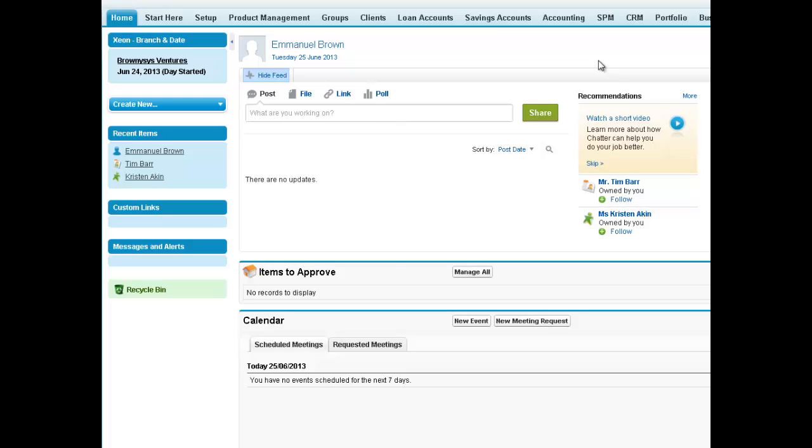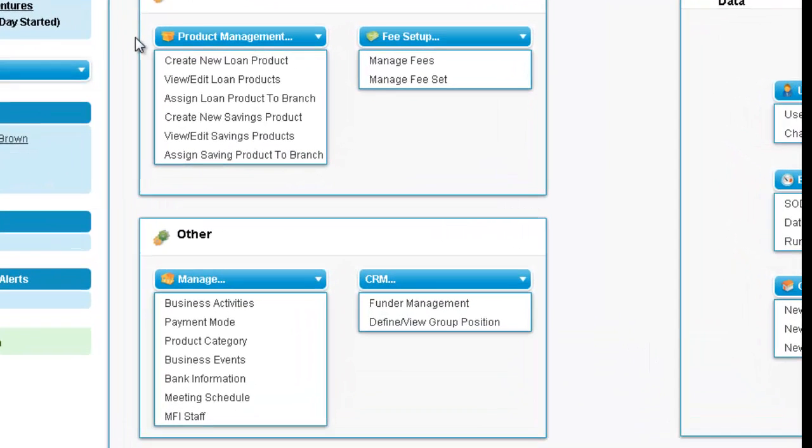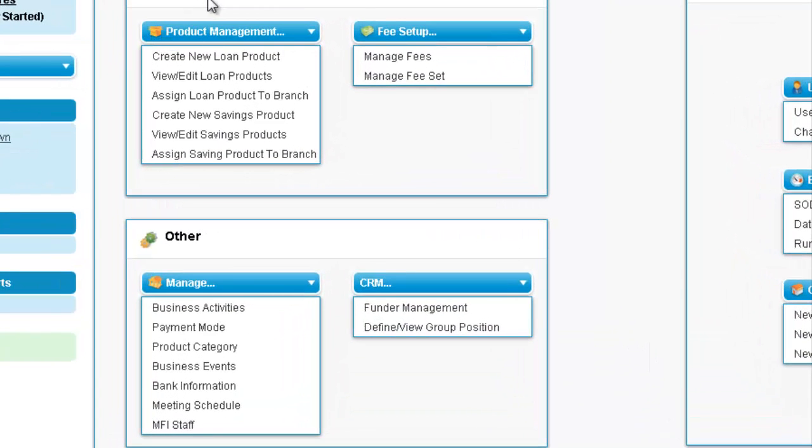Hi, this is Warwick again from MFI Flex and in this demo I'm going to show you how to set up loan types that you use within your organization. So we need to go up to the Setup tab, click on that and now we need to come down to the Products and we want to create a new loan product.